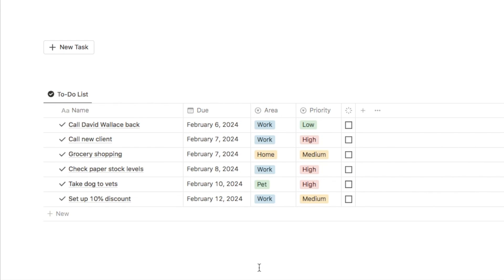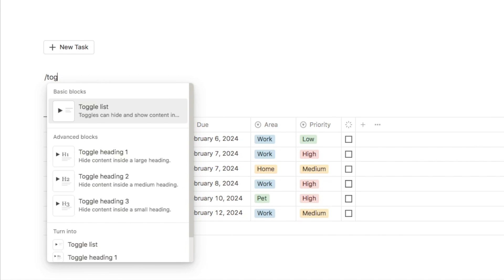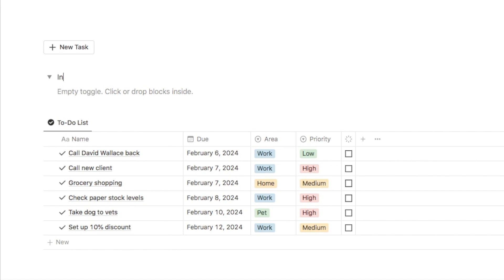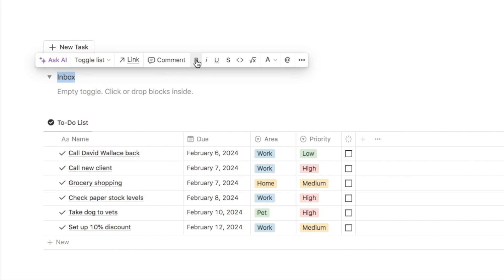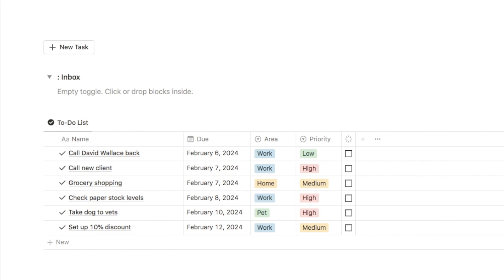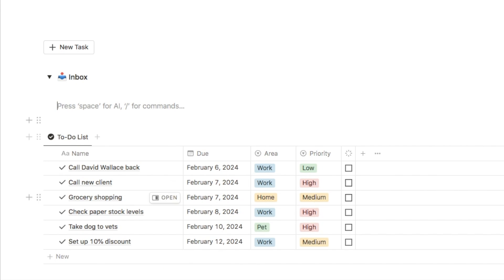Next we're going to add our inbox. I'll place it just above the button, inside a toggle so you can open and close it as you like. You can add a toggle by typing forward slash and selecting toggle list, or use the shortcut of typing the greater-than symbol followed by a space to automatically create a toggle. I'll name this one inbox, bold it, and add an inbox emoji using the colon shortcut. Then inside the toggle I'll add a linked view of the database — I don't want to create a new database, just a different view of the existing one.